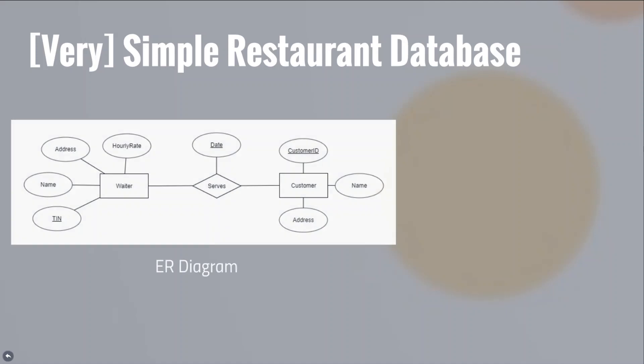Suppose we'd like to create a very simple restaurant database. We first create a conceptual design of the restaurant using an ER diagram. We have the entities waiter and customer, where waiters serve customers. Attributes that describe our entities are also identified.